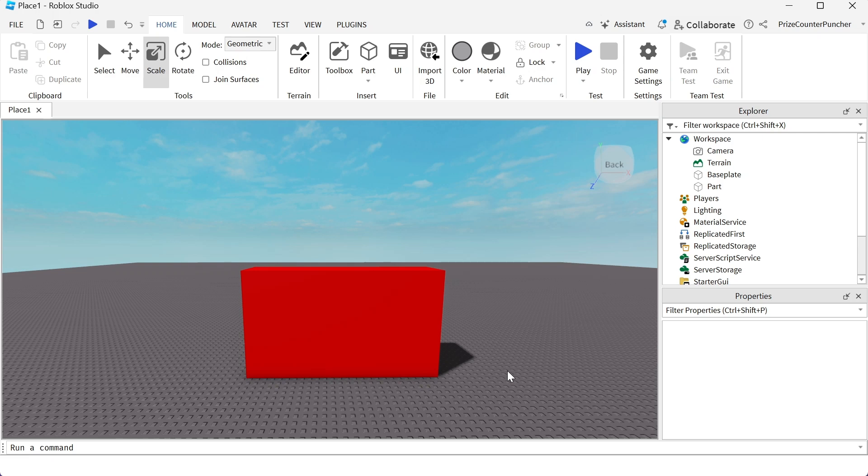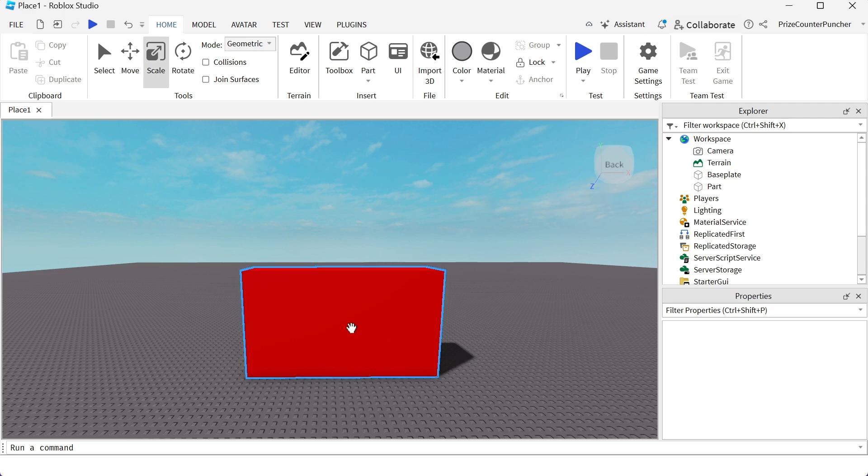Previously we have learned how to place a text label on the screen. Let's now learn how to place a text label on a part. Right here I have a red part. I want to place a text label on this part.